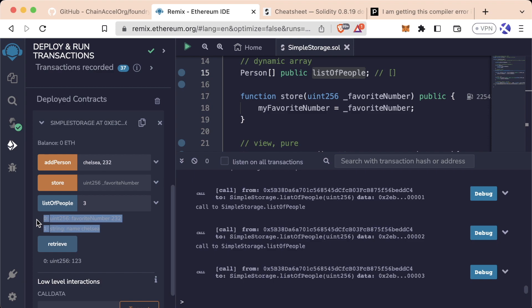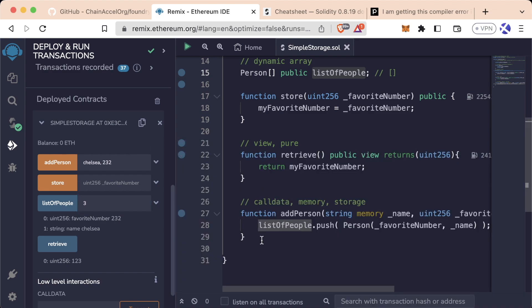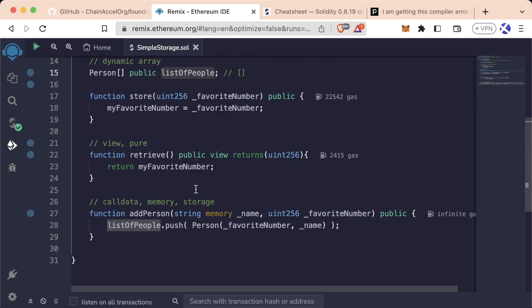But obviously if we had a thousand people in this array, that would be a very tedious process and would take a long time for us to find the person that we wanted. So the question then is, is there a better data structure than a list or an array to use that makes it much easier to access and find the information about the people that we want?